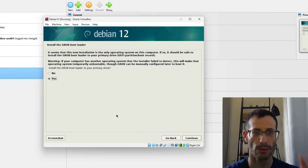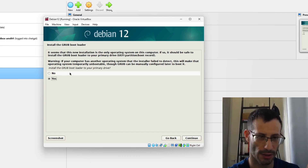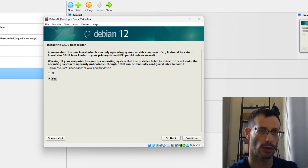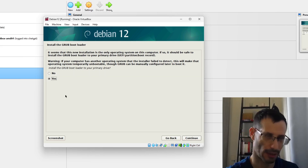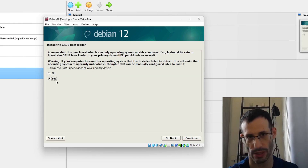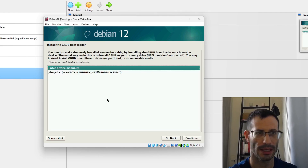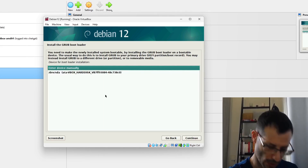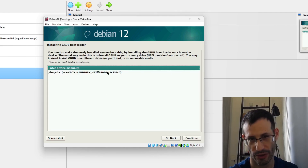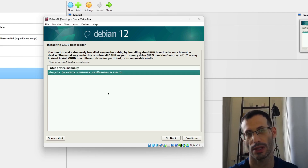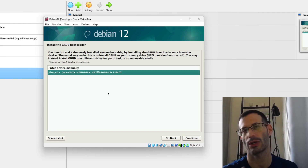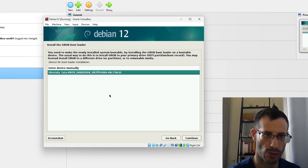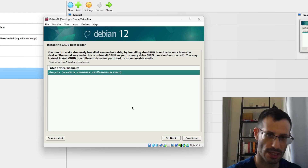We need to install GRUB because it helps us log into the operating system in this virtual machine. Go ahead and install GRUB — it's also the default, so just click Continue. I'll choose the virtual disk we used for the Debian installation for GRUB as well, then continue.